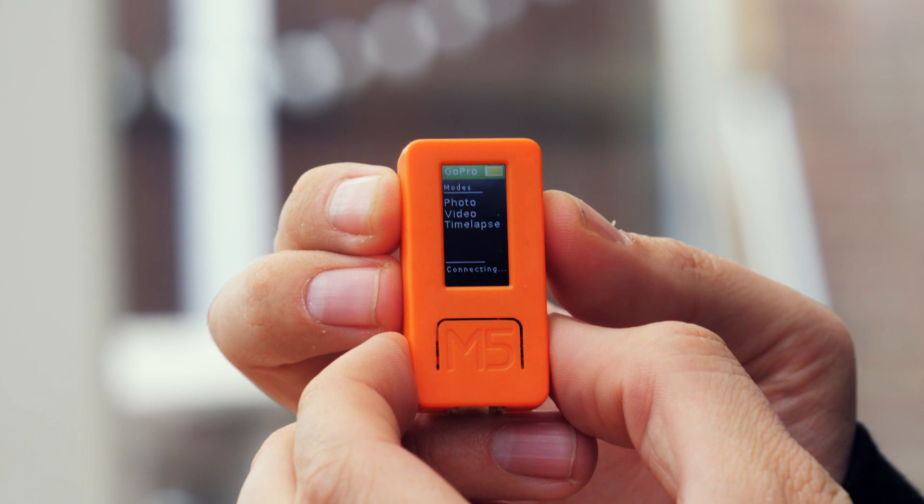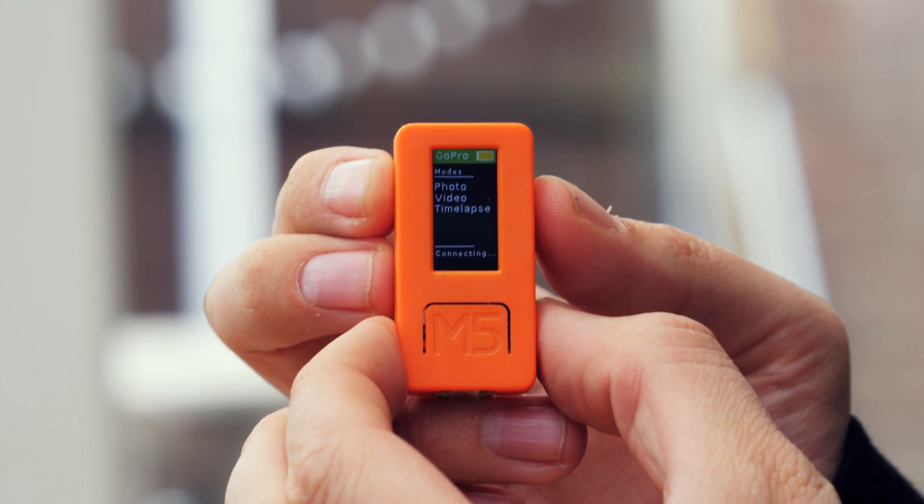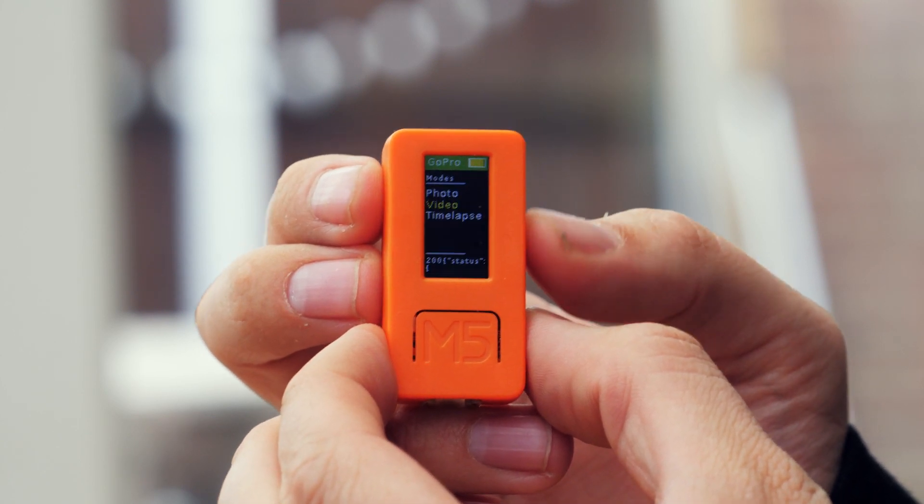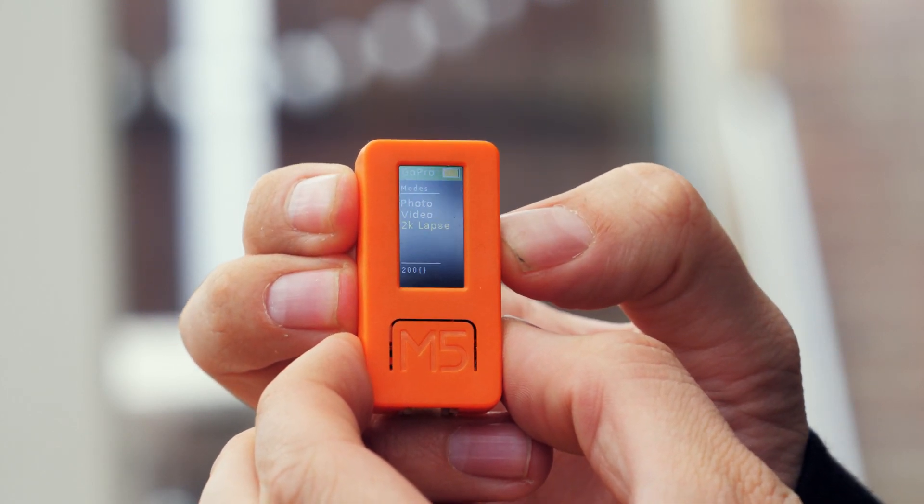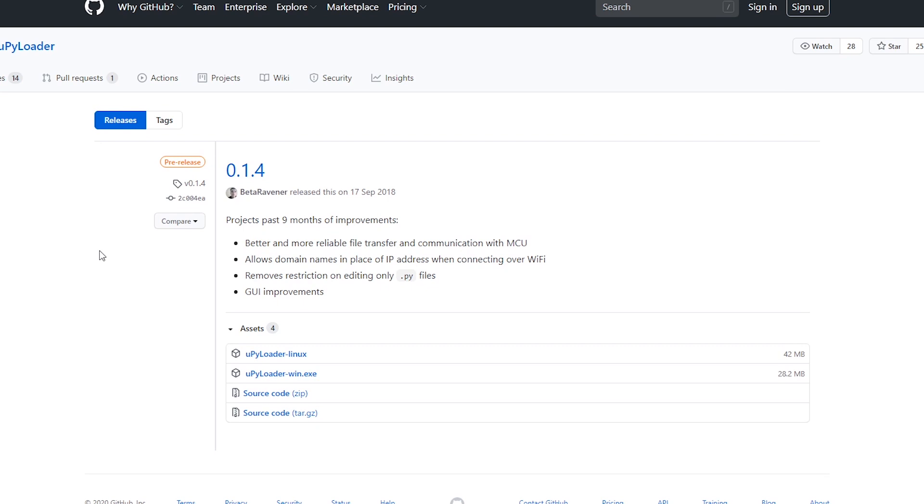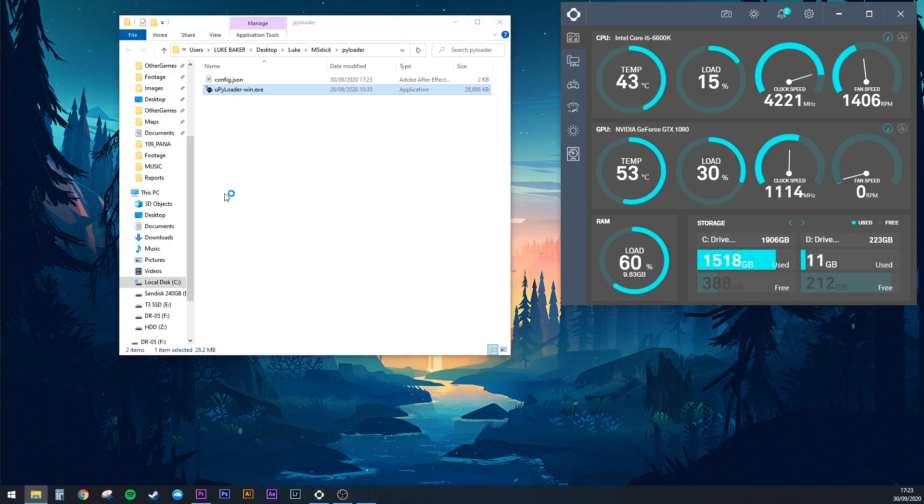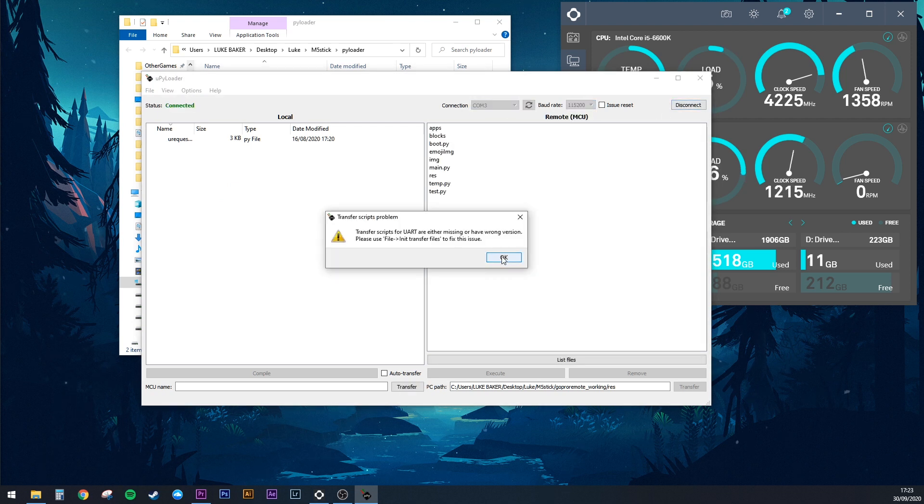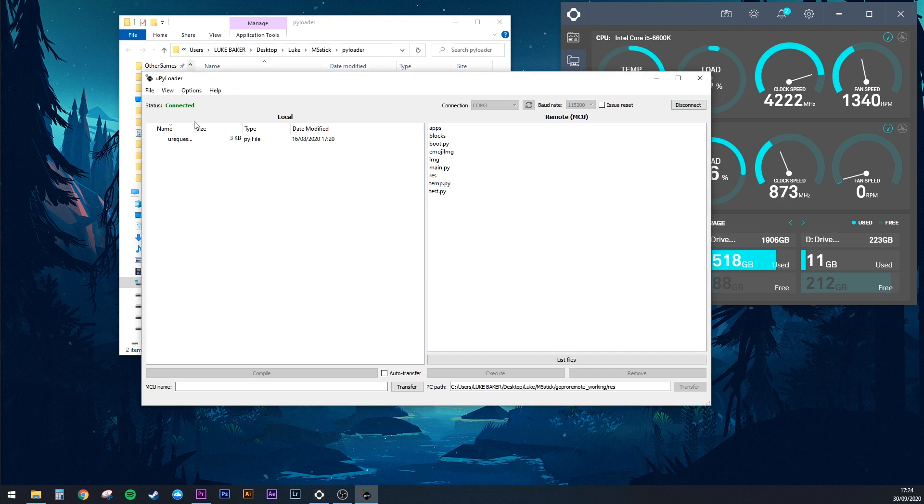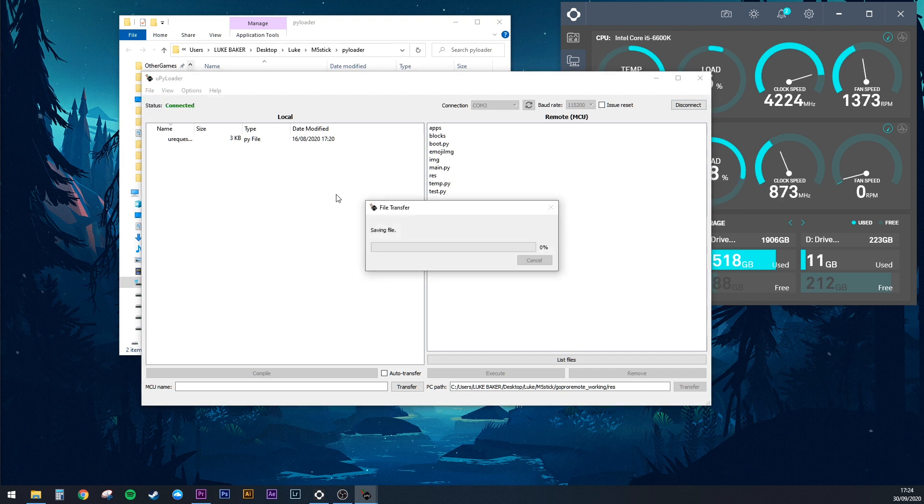Really handy if you've mounted your GoPro in a hard-to-reach location. To get this one working, you'll need to install a program called PyLoader in order to transfer the uRequest file. Plug in your M5 Stick via USB and set the COM port. Use baud rate 115200 as usual. Go to File and click Init Transfer Files.